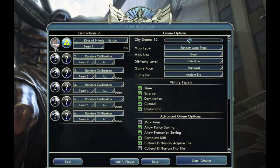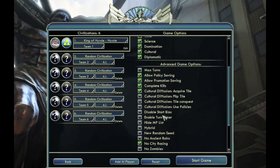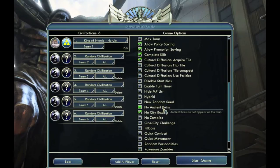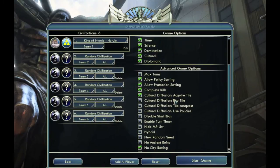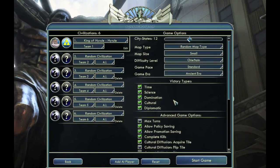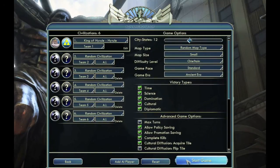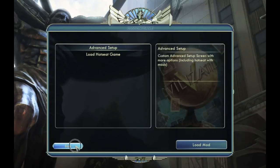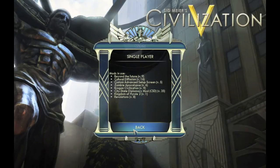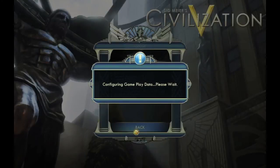And select the King of Hyrule. See, there he is, and there's Triforce. And this was the advanced options mod. And so that is how you install mods for a Mac computer.